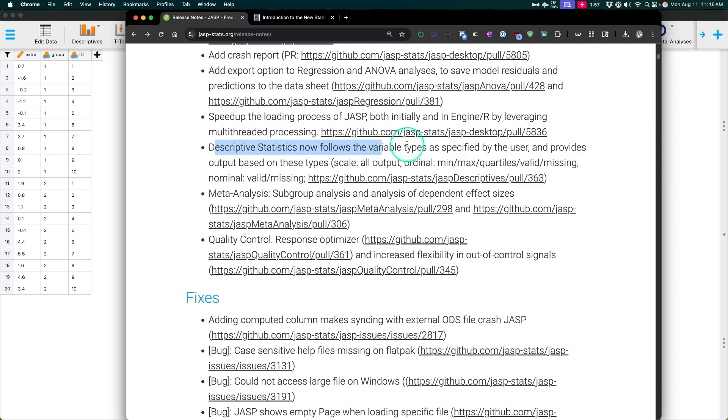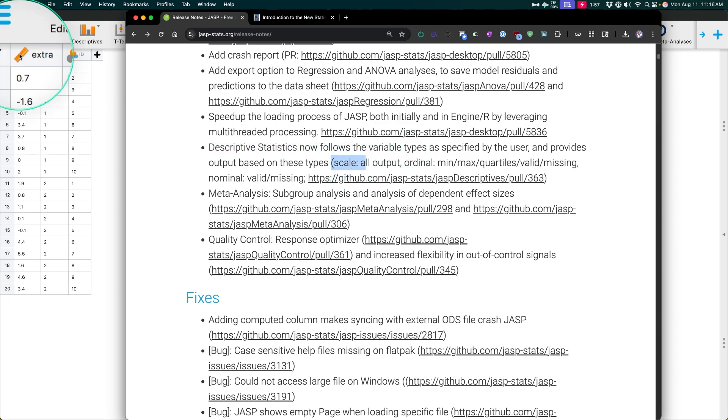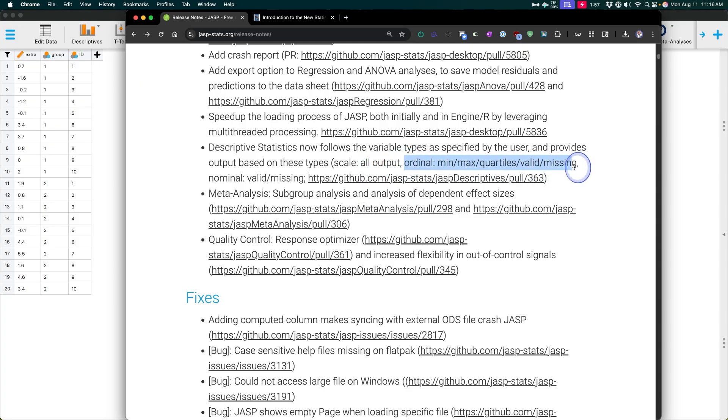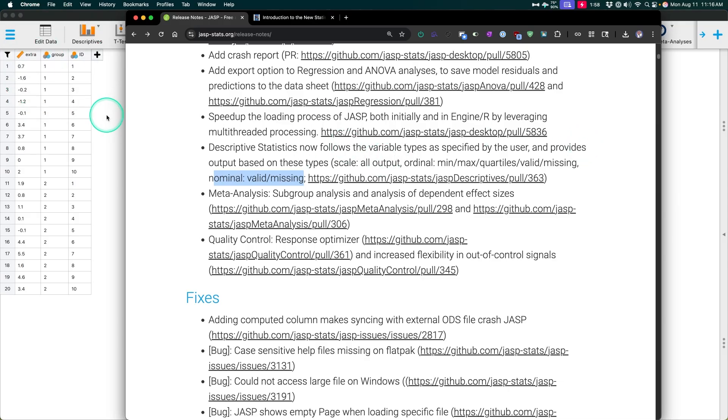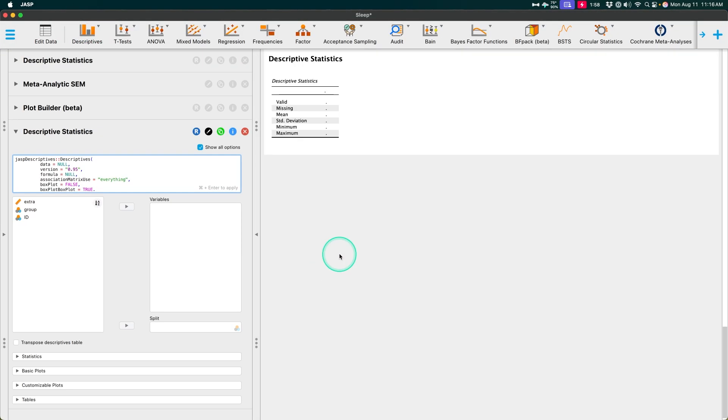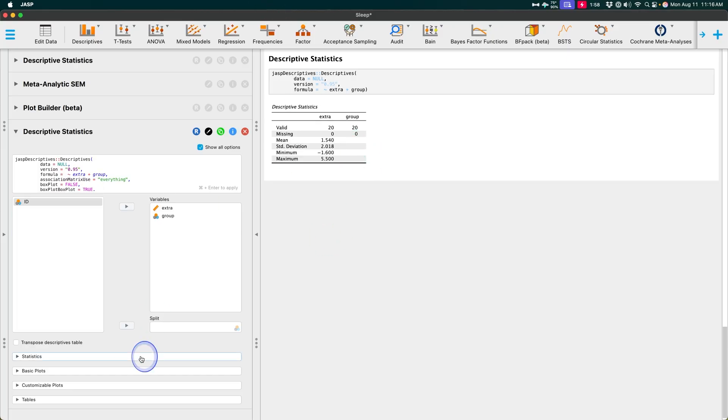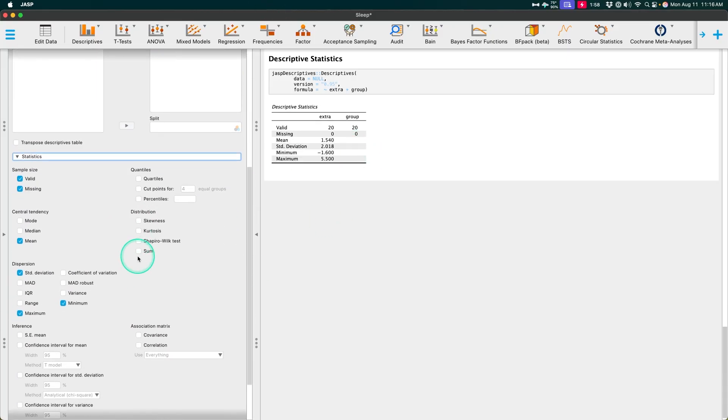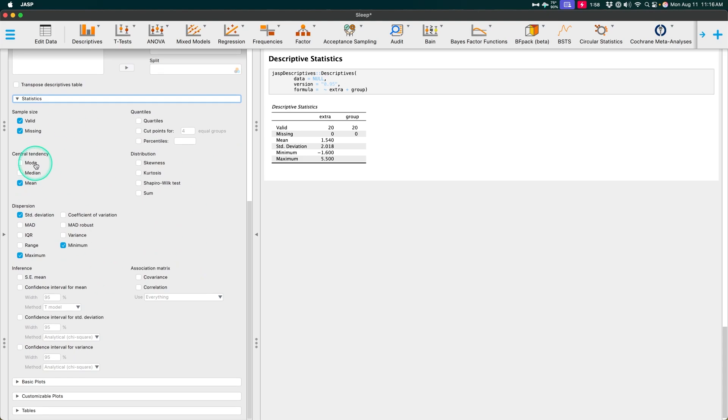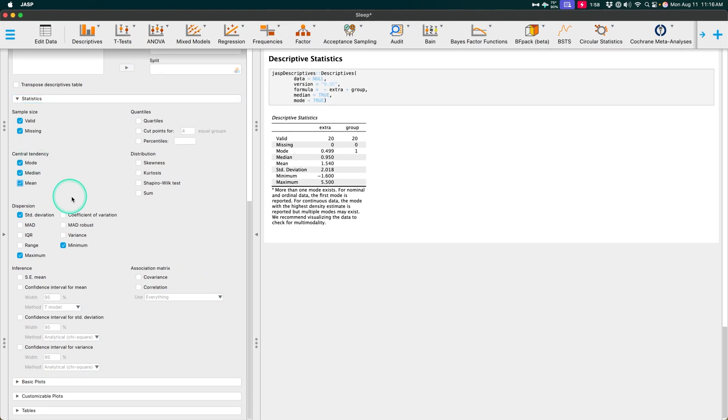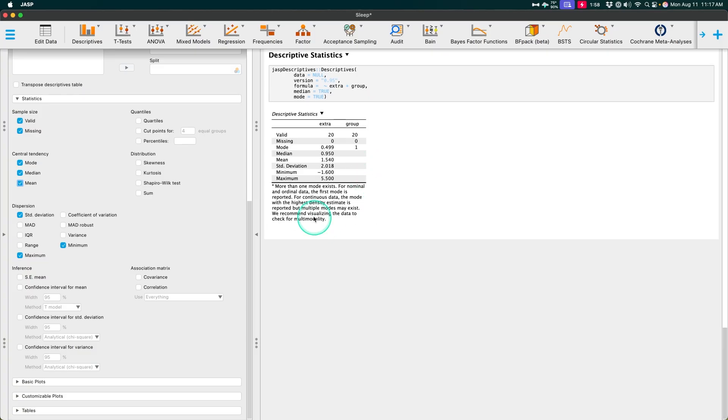Descriptive statistics now follows the variable types as specified by the user and gives output on these scales. So if you have a scale variable or the one that is with the ruler, it will give you all the output. Ordinal will only give you min, max quartiles valid and missing, and then nominal will give you valid and missing. So for group, it will only tell us how many values are missing. So these are going to be based in descriptives. So if we go in descriptive statistics and I put in extra and I put in a group, it's only, it's not going to try to find, it's not gonna try to give me the mean of that group. Which, you know, if they were equal, it'd be 0.5, et cetera. And then if we added more statistics in here, we could, and they would only apply to, oops, why'd I get rid of mean. So, more than one mode exists for nominal and ordinal data. The first mode is reported. And so we can see that there's only one, there is more than one, but it could be there equal groups. So that is, that is going to be given when there's a case like that.